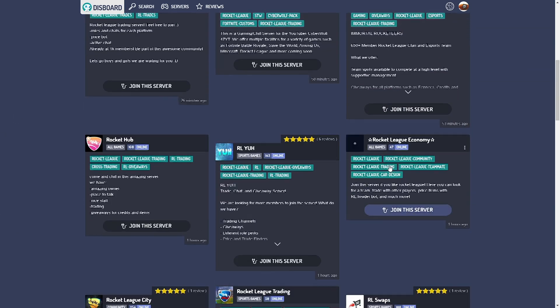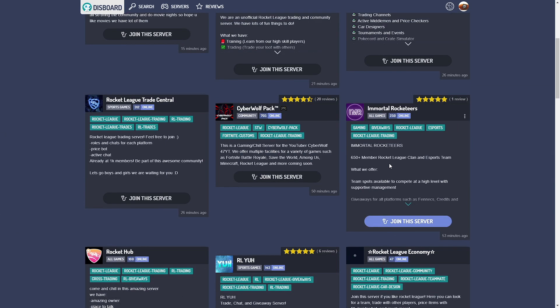I would also recommend this. All the links for these are in the description. I'll put them in numbered order as they appear in the video. Thank you all for watching. Make sure to subscribe, turn on notifications. If you have any questions about these websites or anything, I don't really trade anymore, but there are people in my server who can help you that do trade. So you can join them, join it, and ask them.